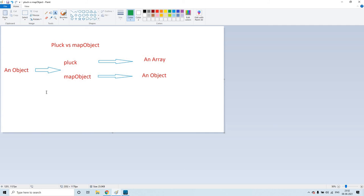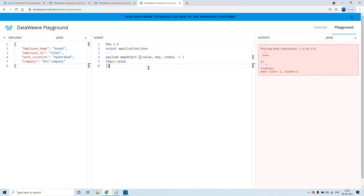So this is all about the session. To recap: an object is the input for both pluck and map object functions within DataWeave in Mule 4. Pluck will return an array as an output, but map object will return again an object as output. The syntax wise, pluck and map object have the same syntax — that is value, key, index (V, K, I) — those are the anonymous parameters. You can replace the whole thing — so for example, dollar is value, double dollar is key, and triple dollar is index.